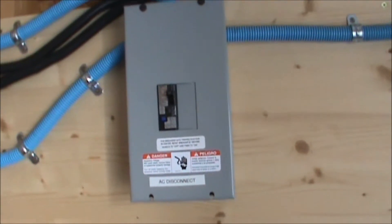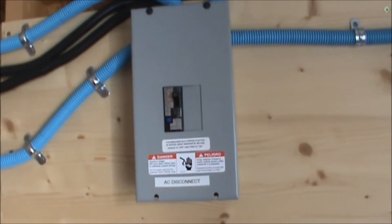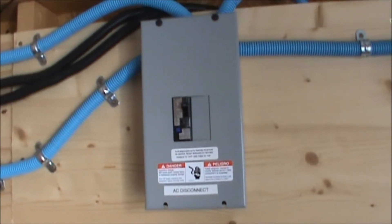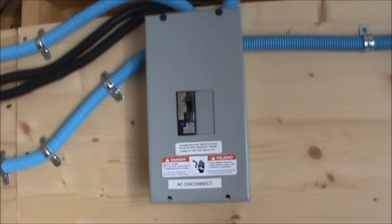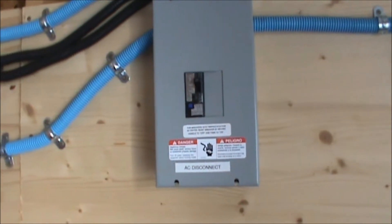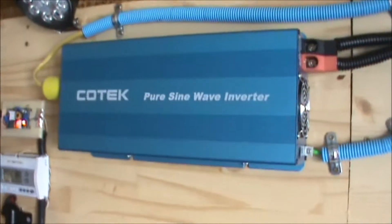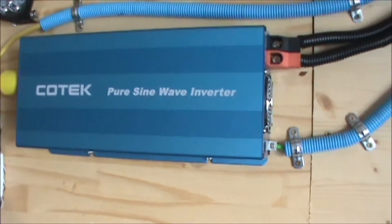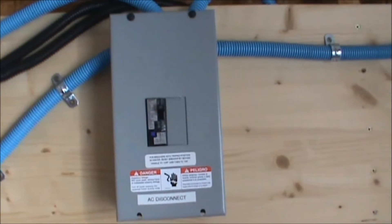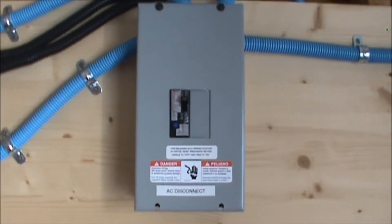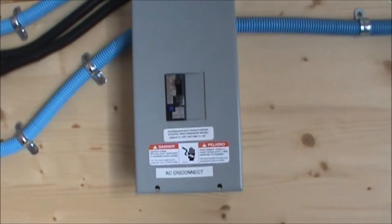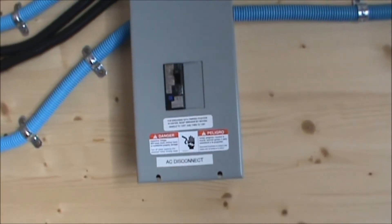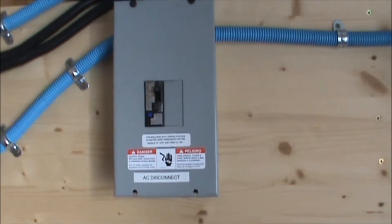The reason why I'm hesitant to even record this video is because this is potentially dangerous. It could damage your inverter, it could damage your breaker box, it could burn down your house or your shed.